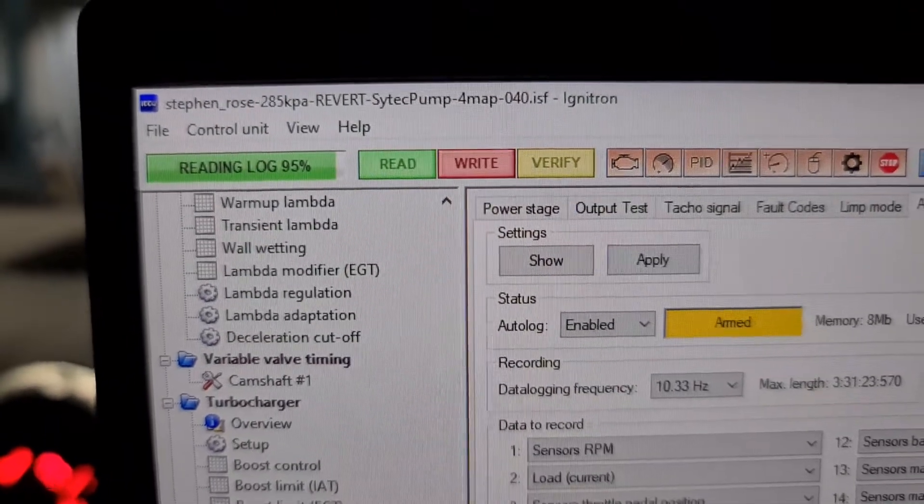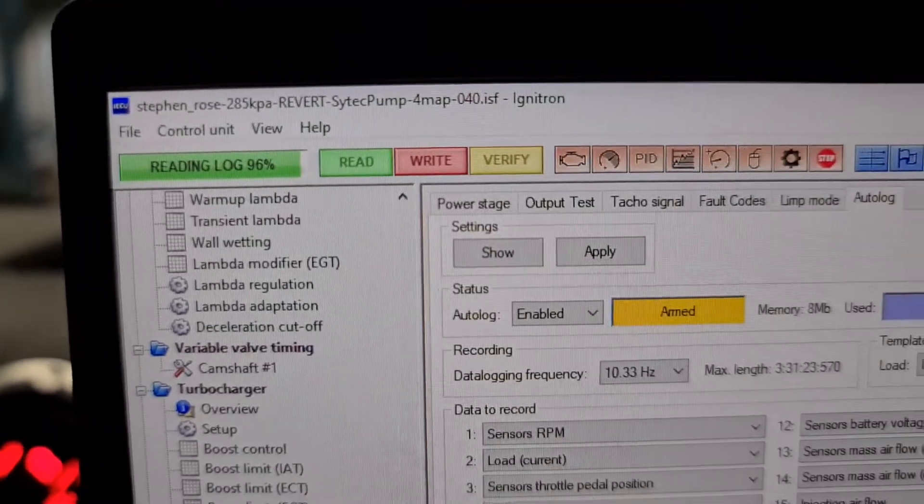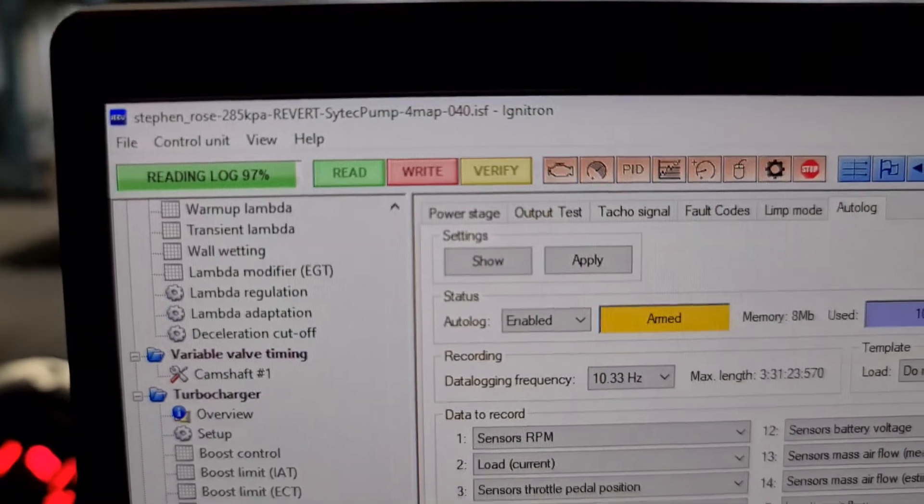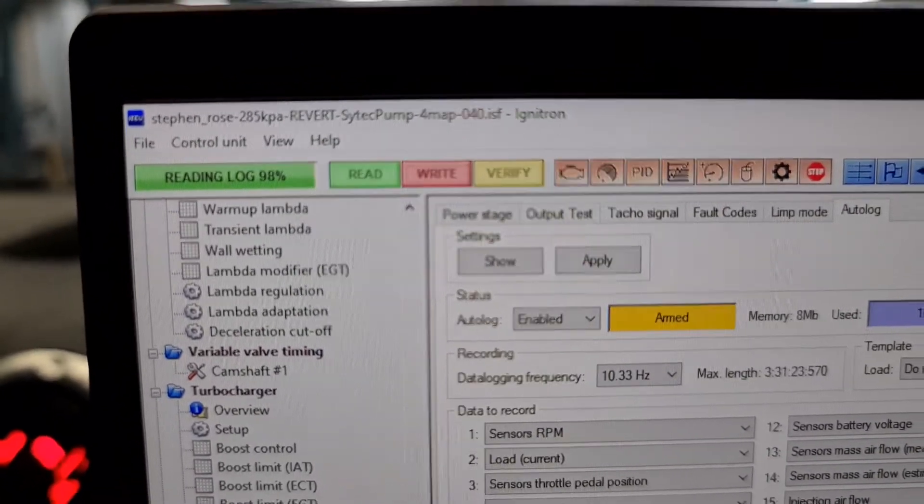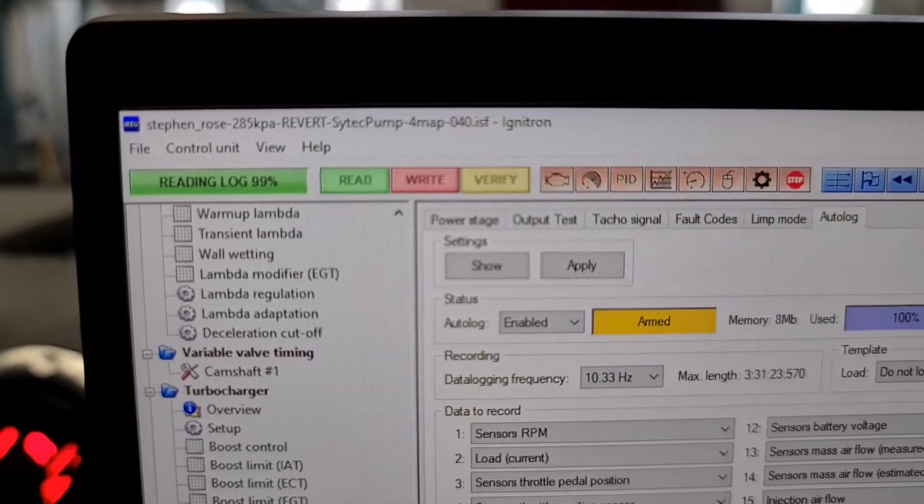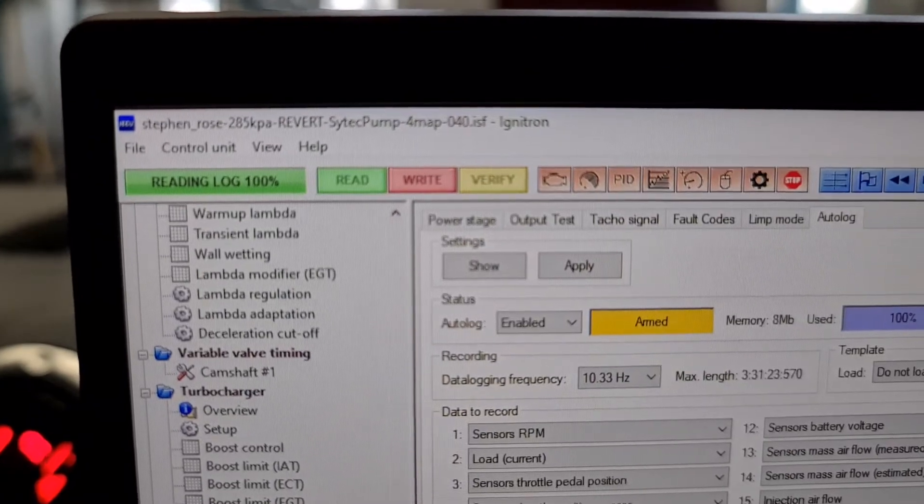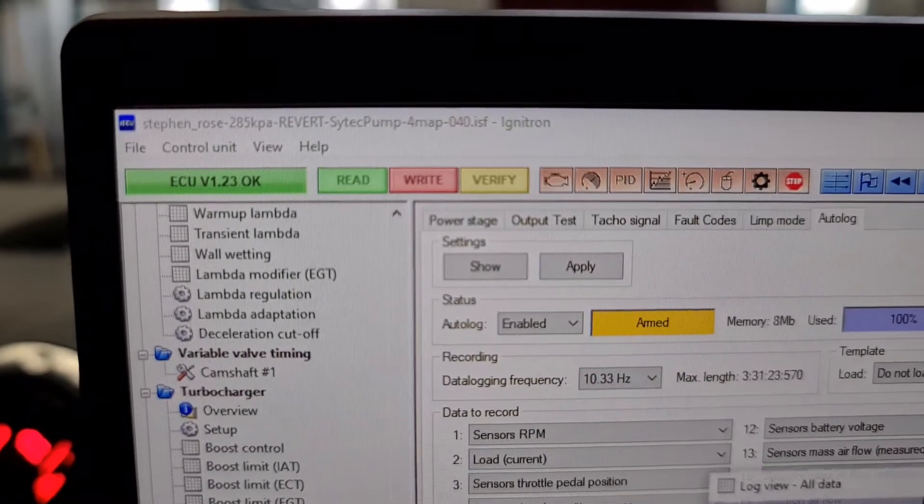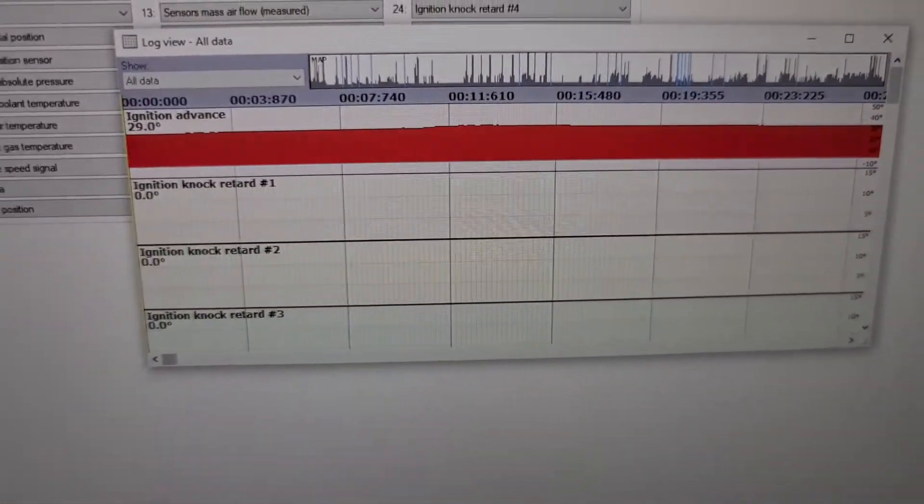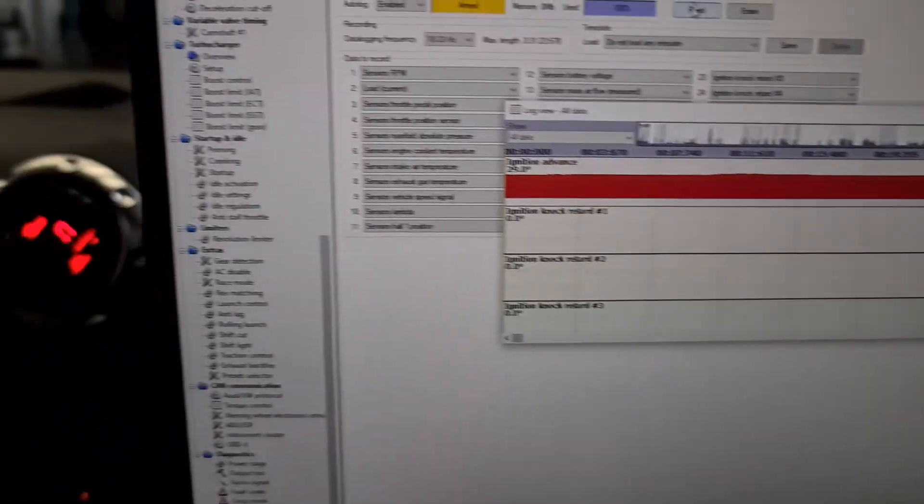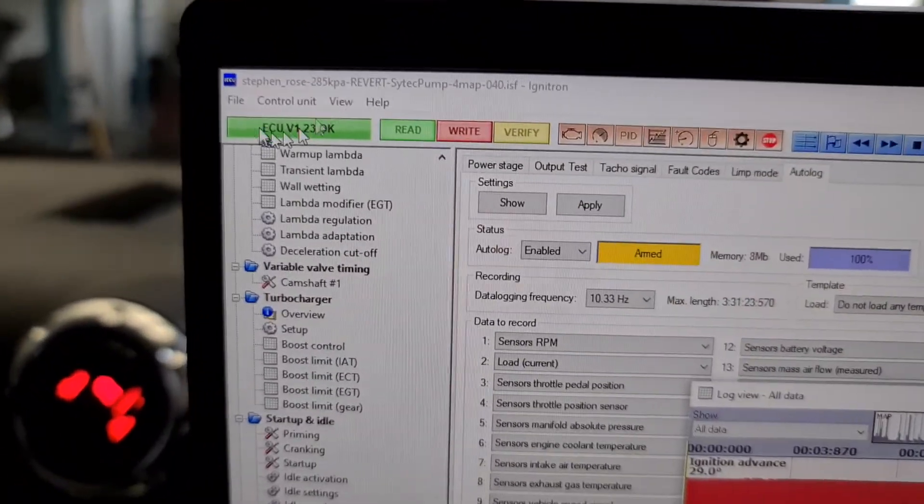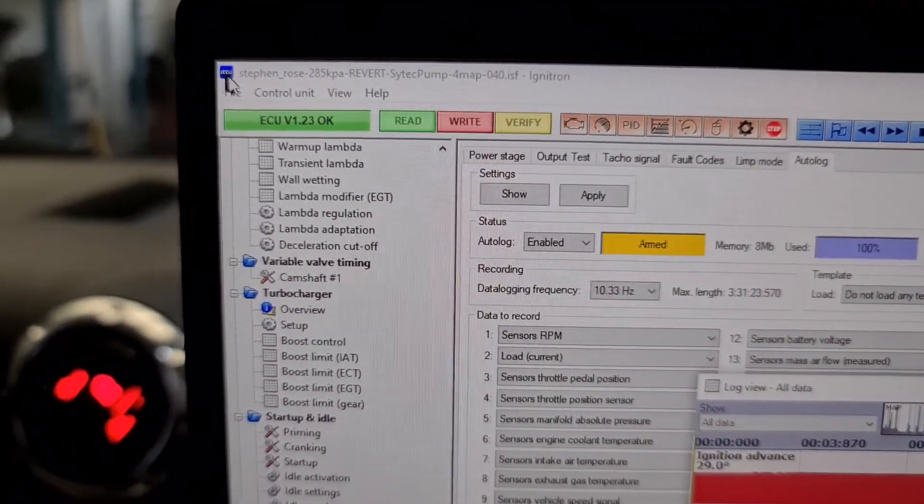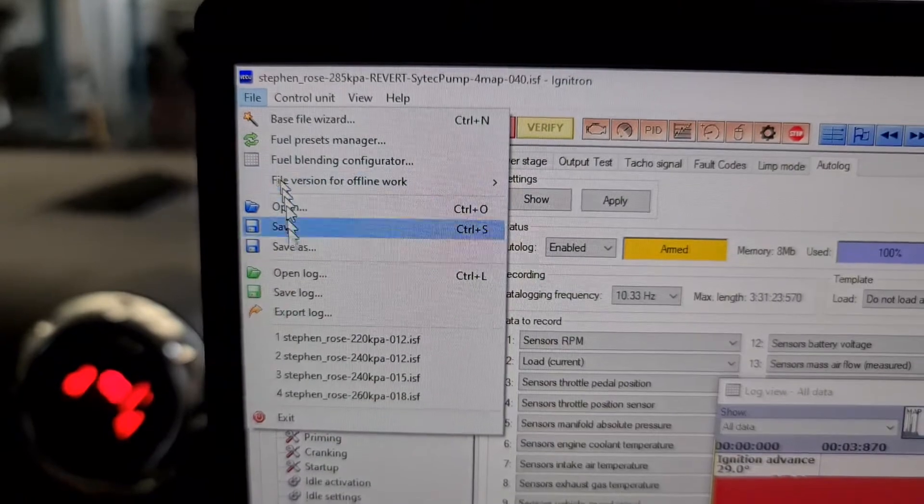Okay, resumed. What is it? 95%. Okay, read a log. There's the log. What you need to do is save the log file.